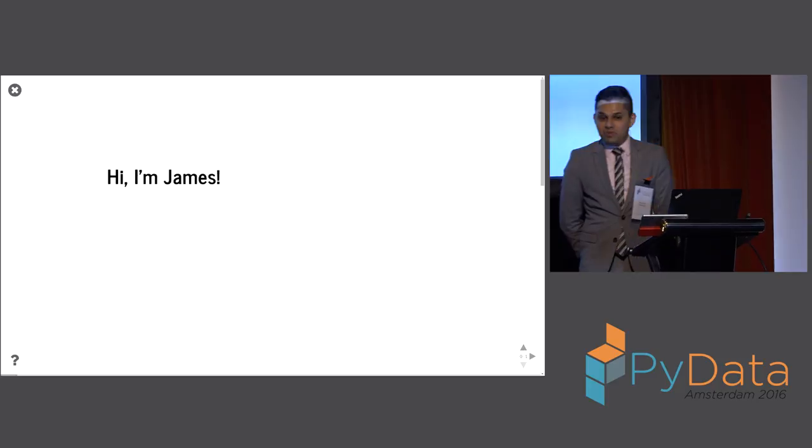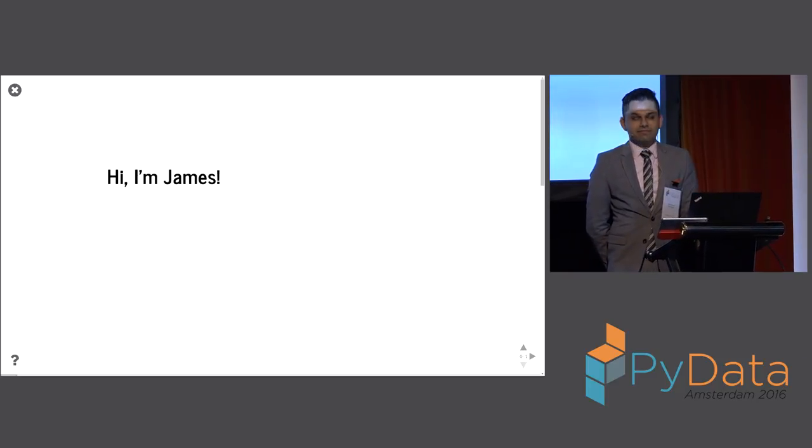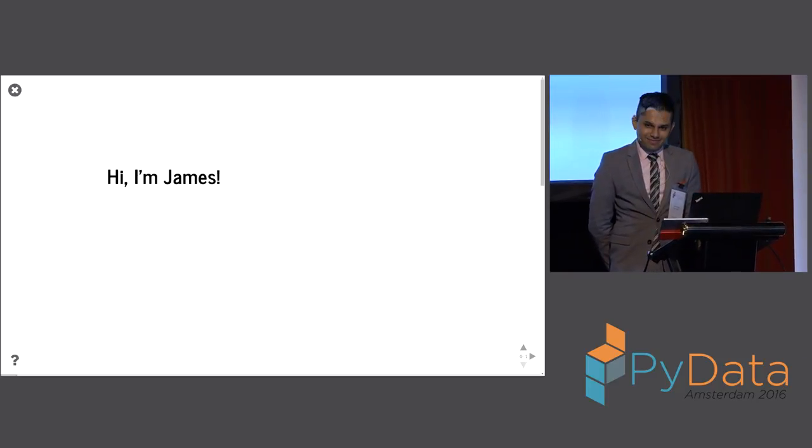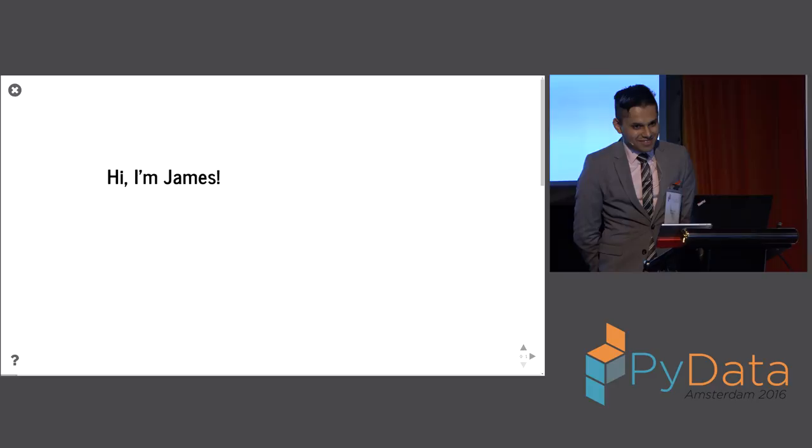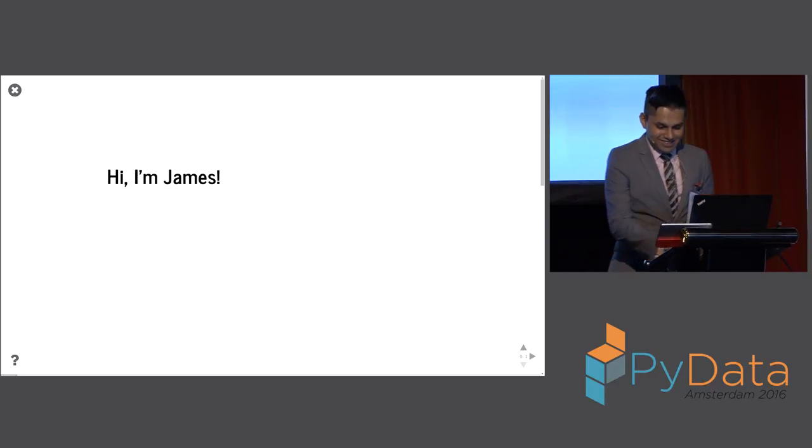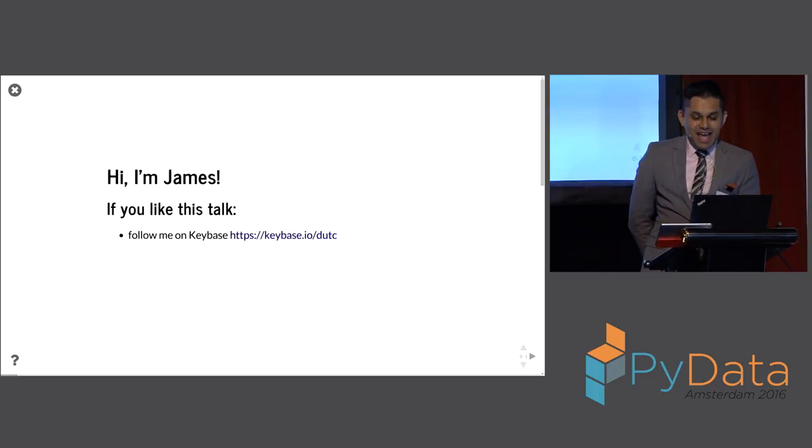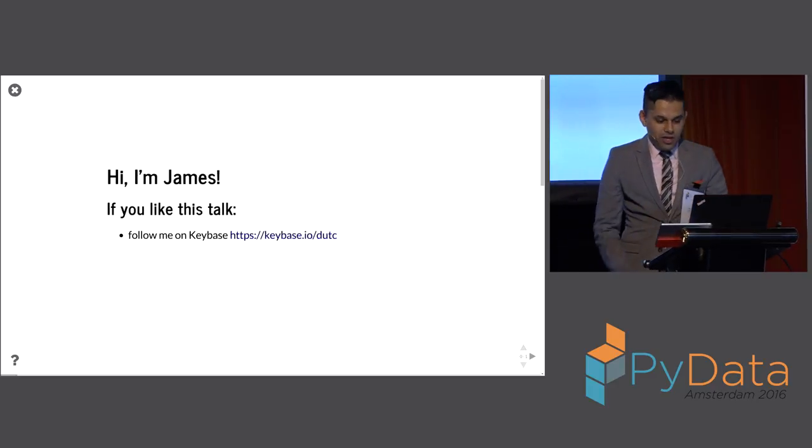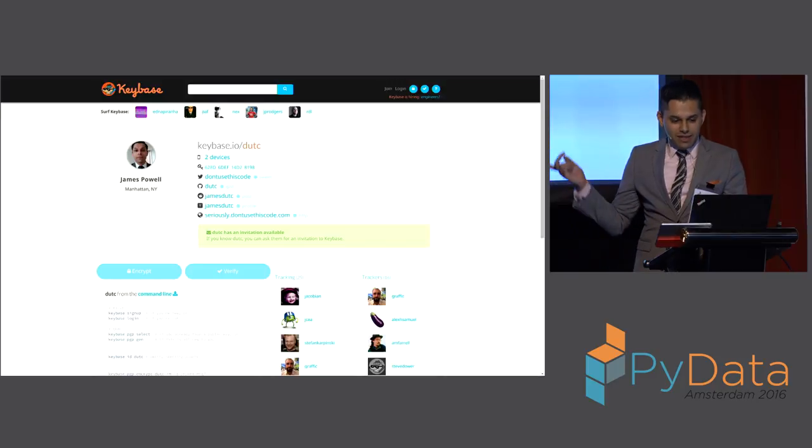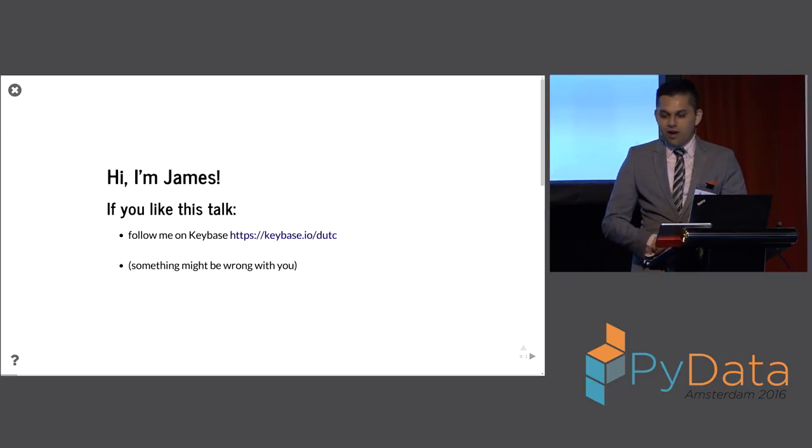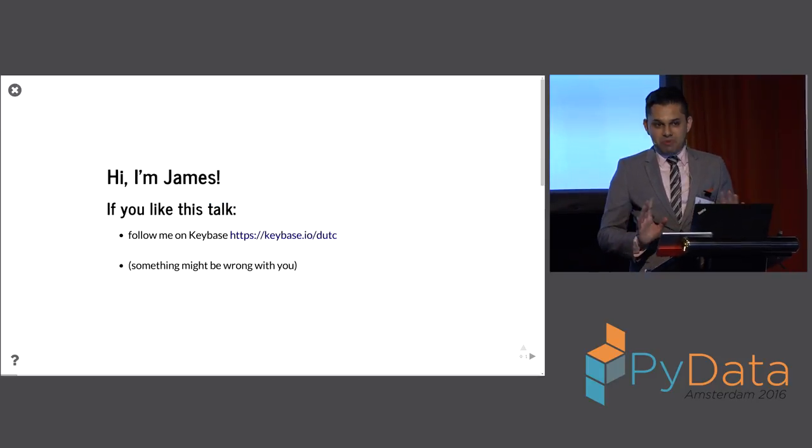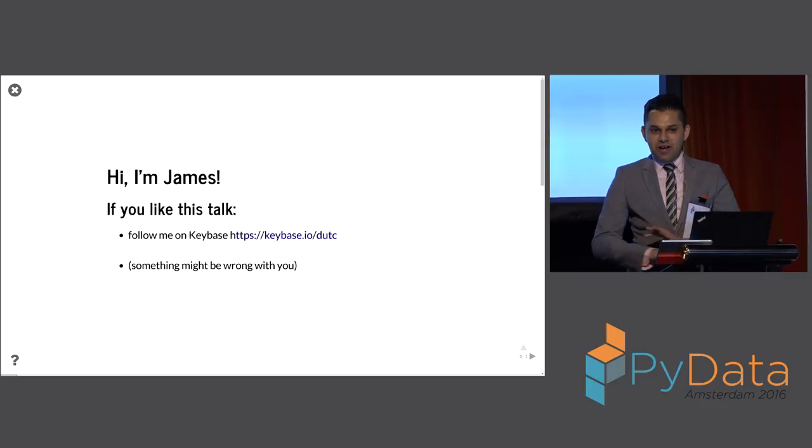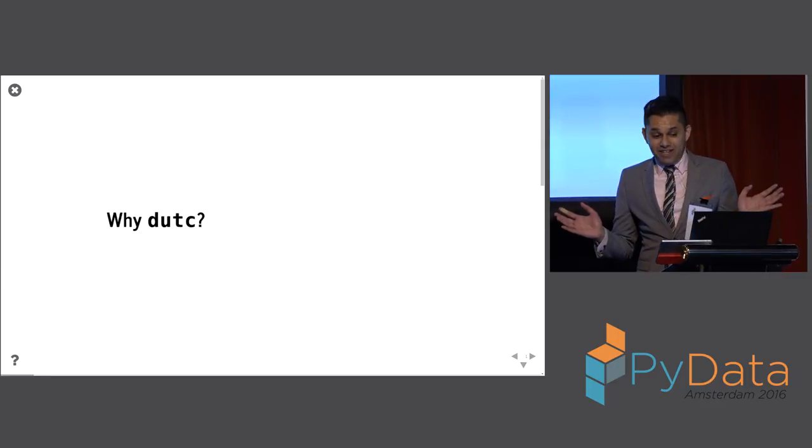So I'll get started. Hi, I'm James. If you like this talk, you can follow me on Keybase at DUTC. And also, there may be something wrong with you, because this is probably one of the worst talks I've ever given. And I haven't even given it yet.